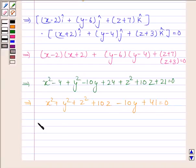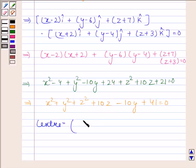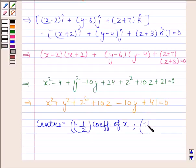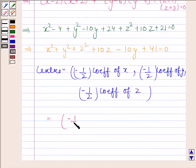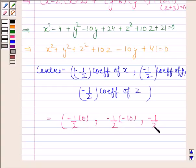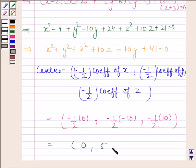This is the equation of the sphere. Now we have to find its center. The center of this sphere is equal to minus one-half times the coefficient of x, minus one-half times the coefficient of y, minus one-half times the coefficient of z. Here the coefficient of x is 0, coefficient of y is minus 10, and coefficient of z is 10. So the center is equal to (0, 5, minus 5).